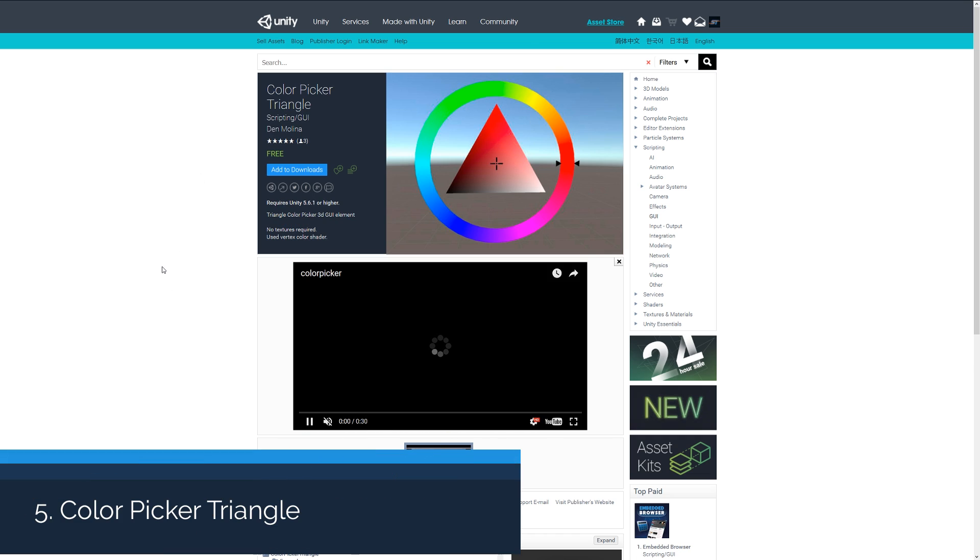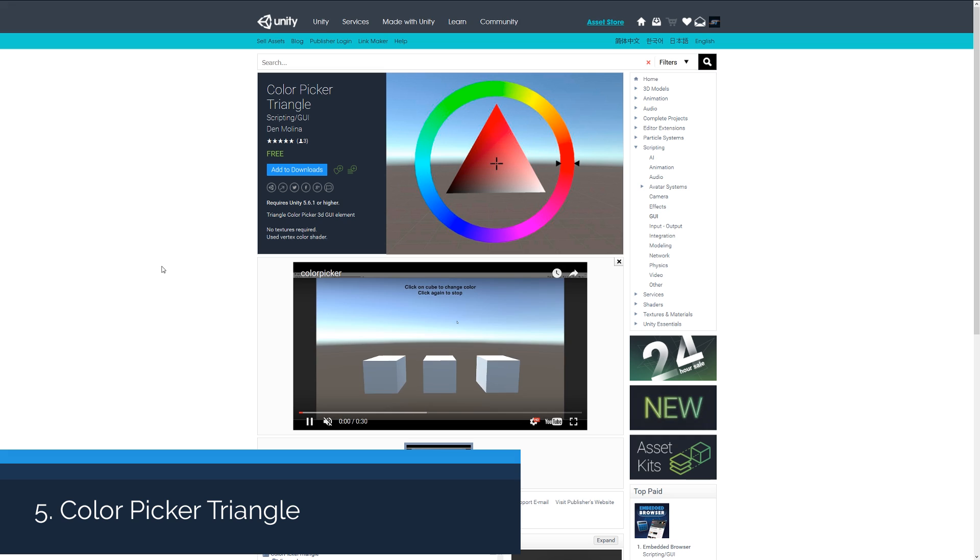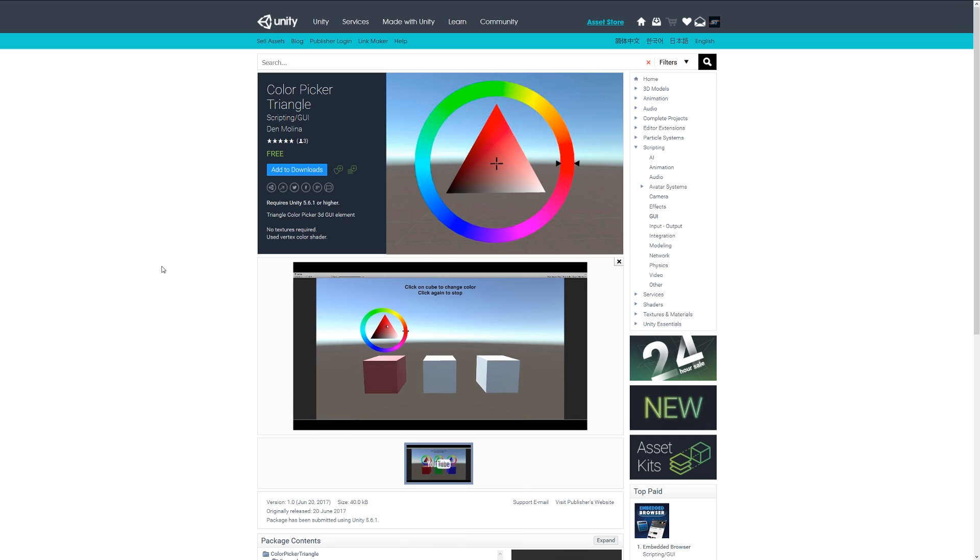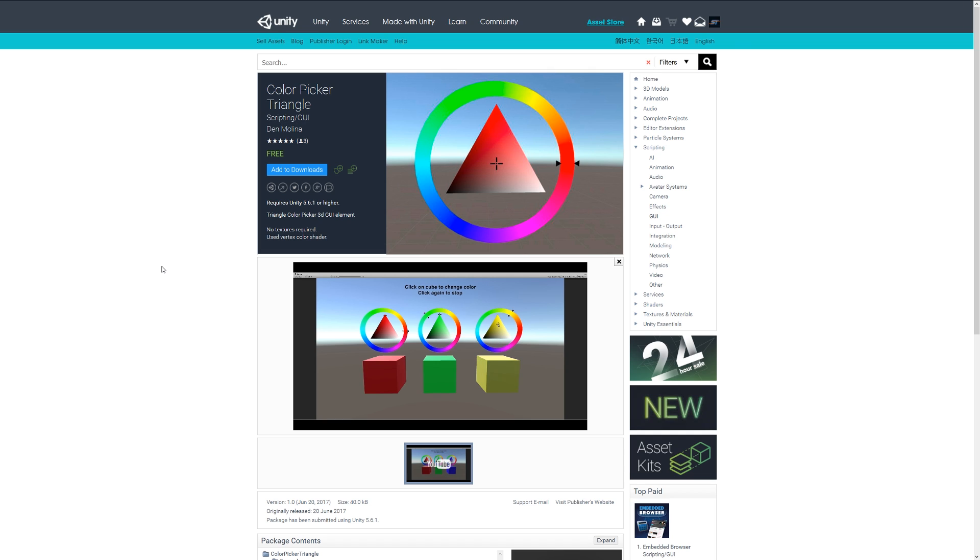Number five is the Color Picker Triangle, which allows you to add a triangle color picker like you'll see in a lot of different programs. It lets you create functionality based on that. It's all using just a shader without any textures at all, so it might be a cool thing for you to implement.